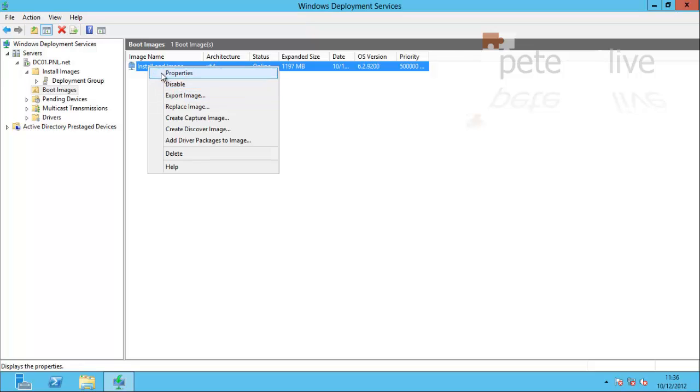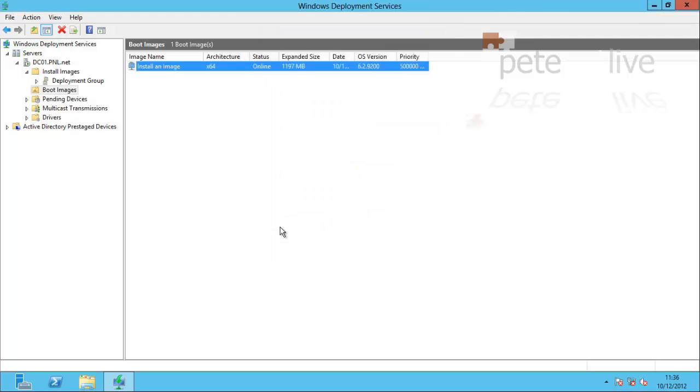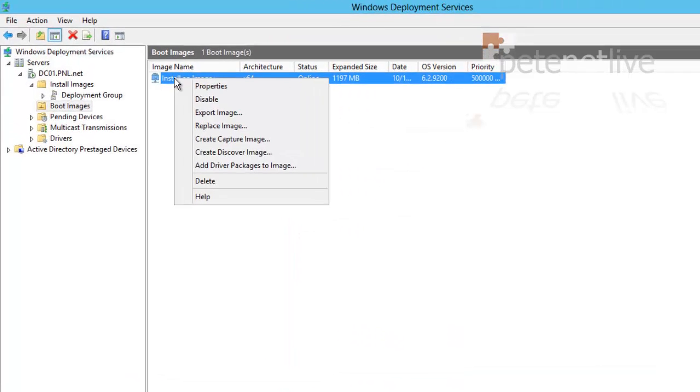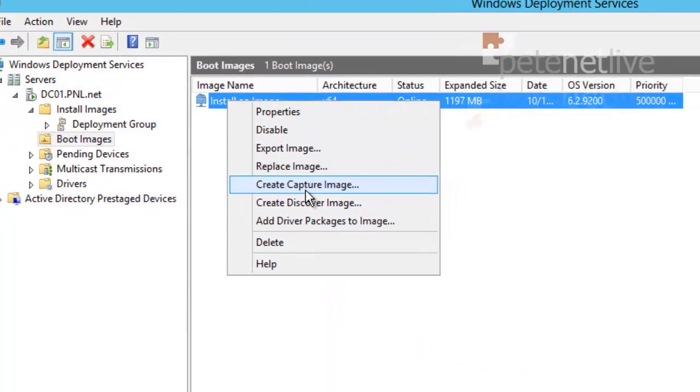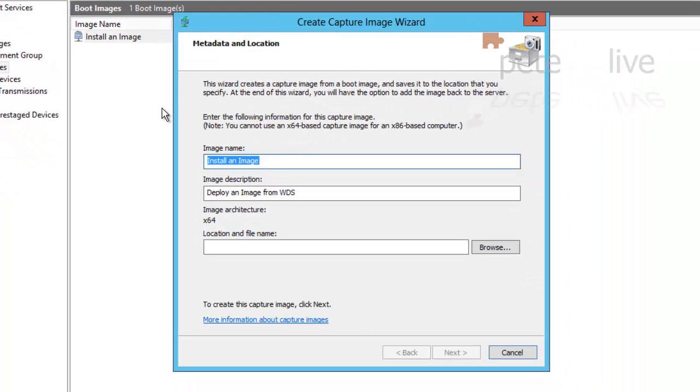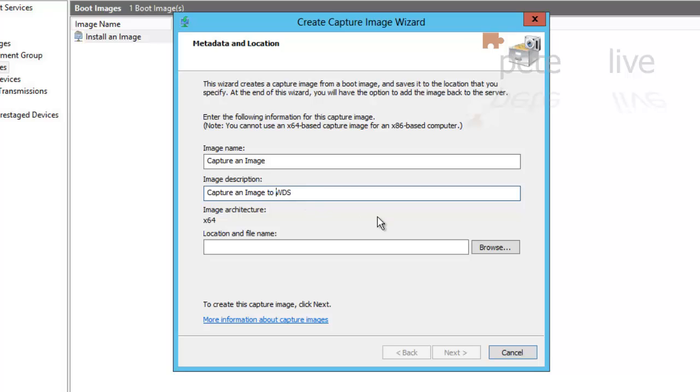Let me just go to the properties and change this. Now it's not 'install and image', it's 'install an image'. Okay. Now I'm going to use that image to create a capture image and I'm going to call that Capture an Image. Obviously I'm going to use this to take an image off my Windows 8 machines and send that up to the WDS machine itself. Capture an image to WDS.